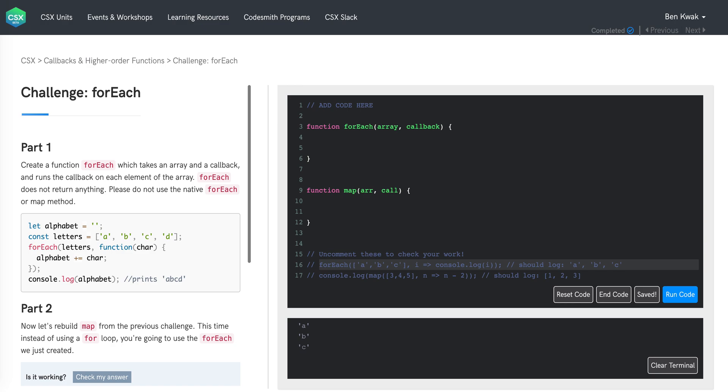Let's approach the forEach challenge. ForEach has two parts. In part one, we're asked to create a function forEach which takes an array and a callback and runs the callback on each element of the array. ForEach does not return anything and we're asked to not use the native forEach or map methods.